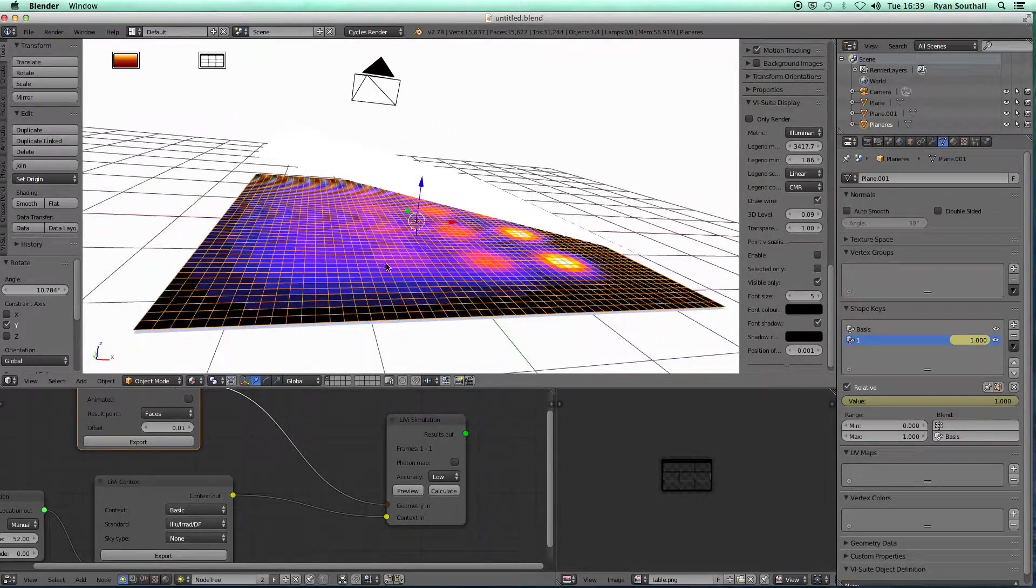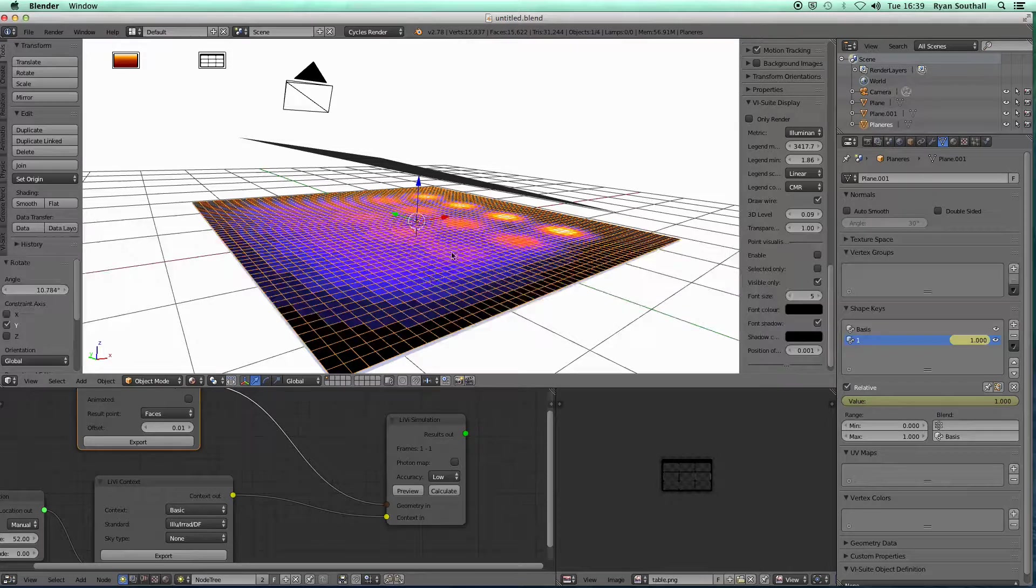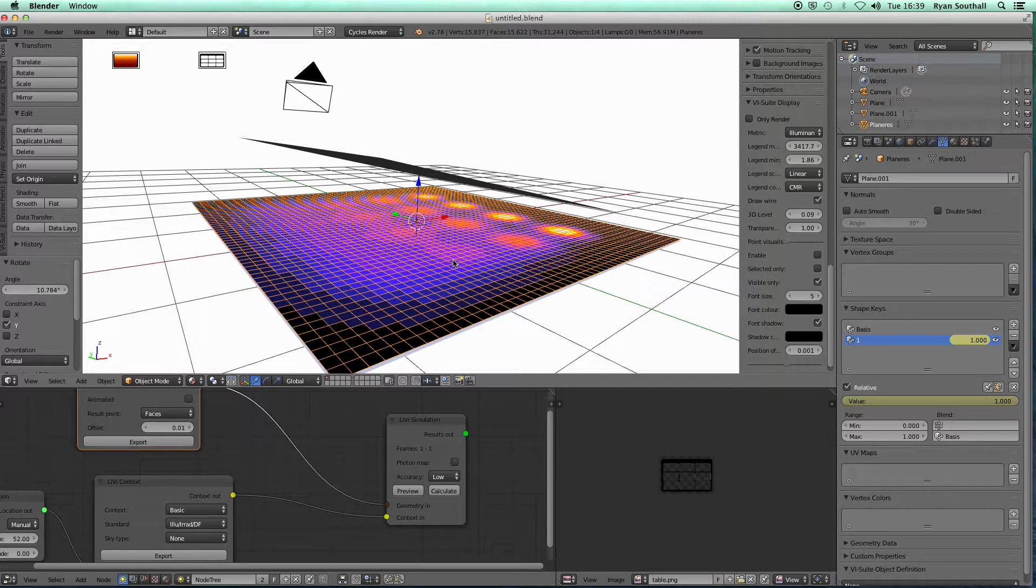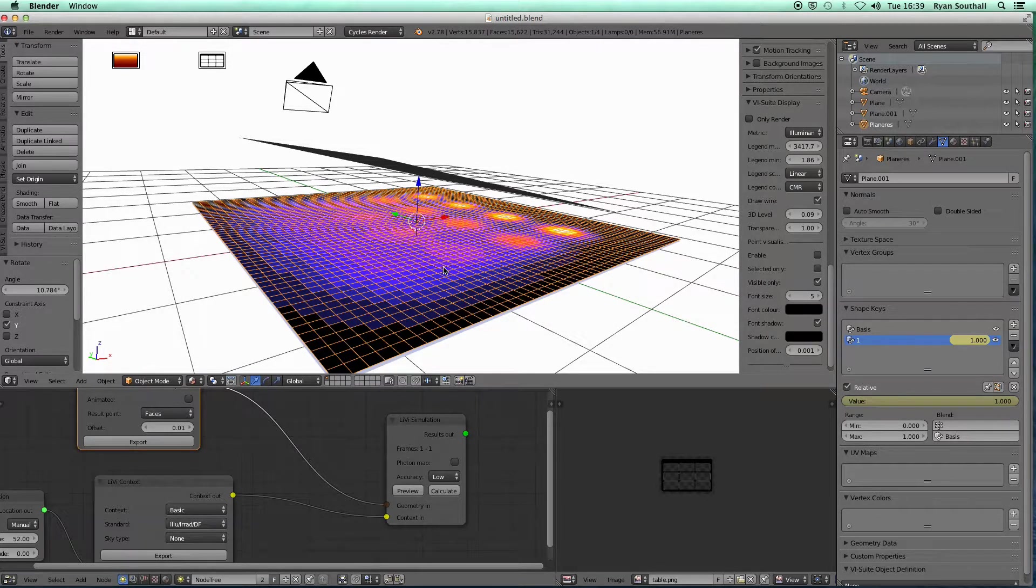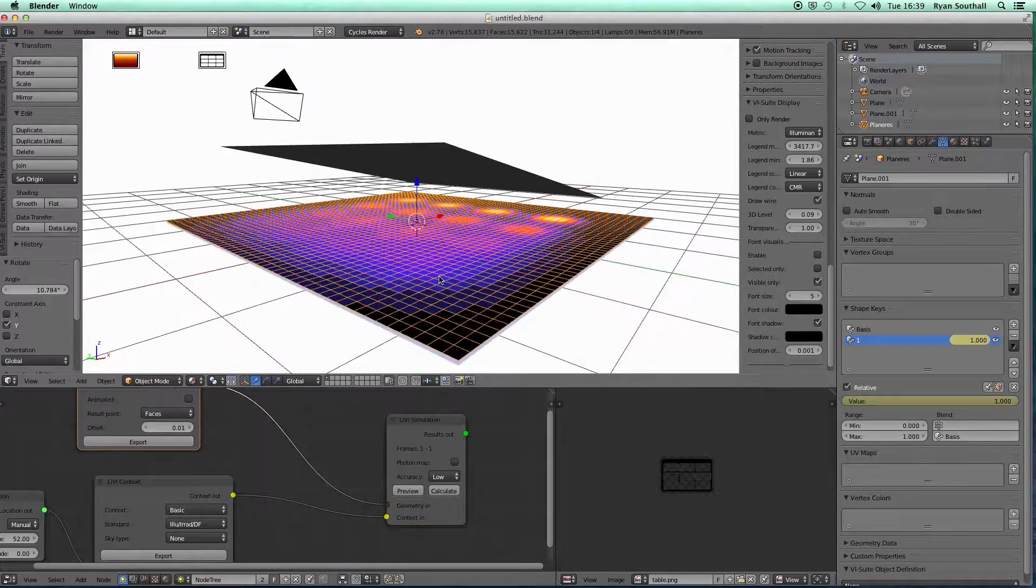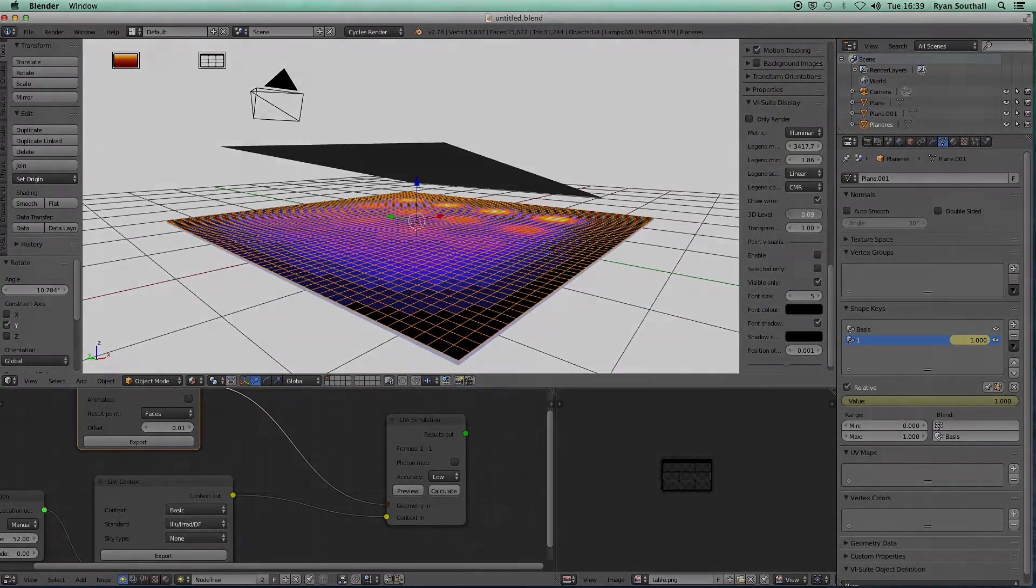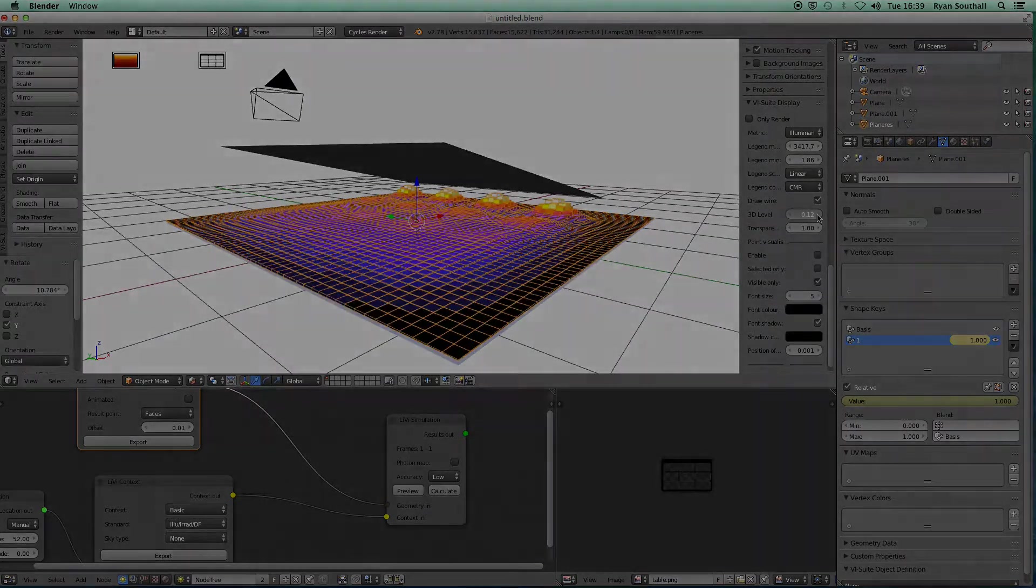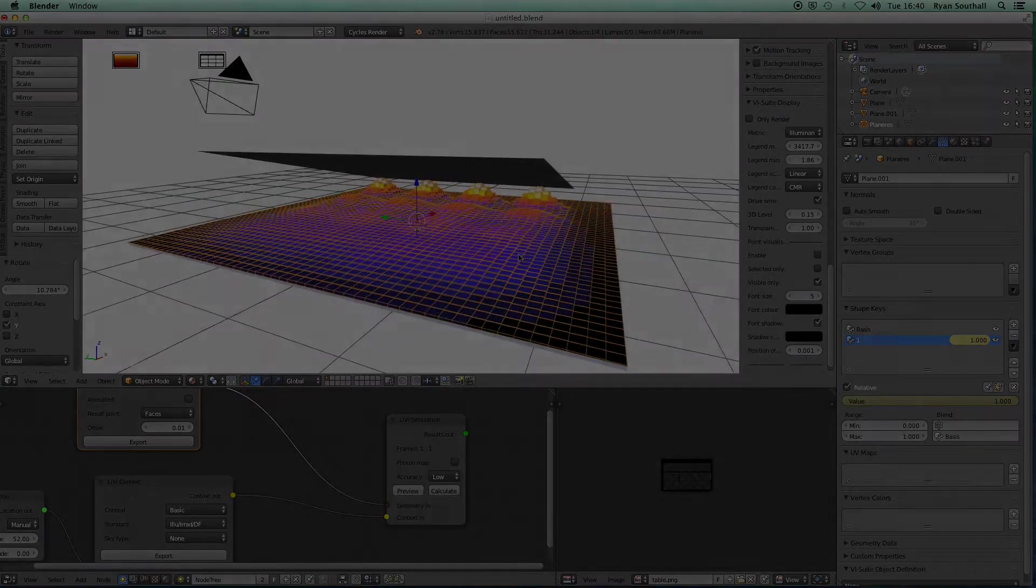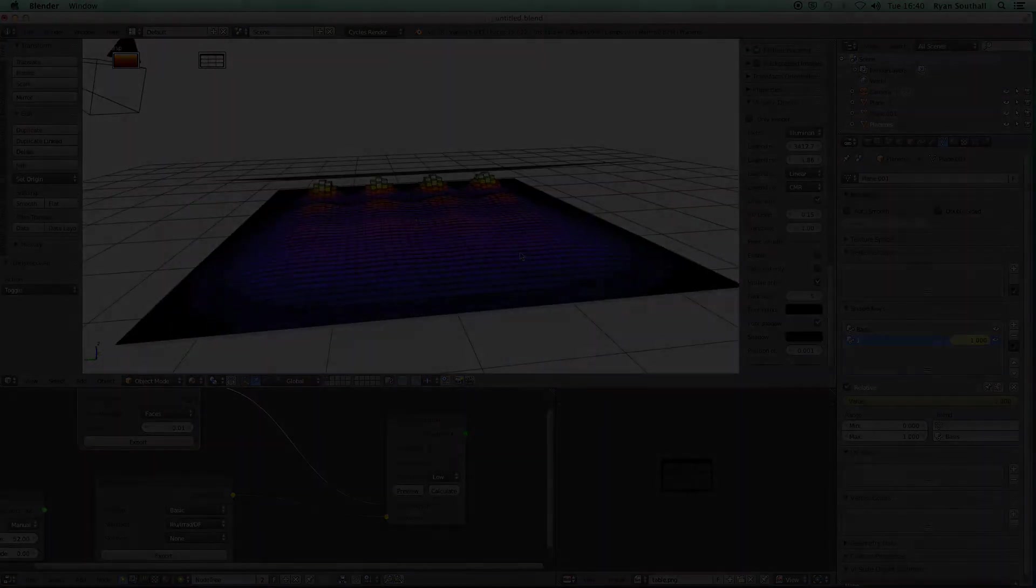So those are three main ways that we can use or simulate artificial lighting within the V suite. And I think that is everything. Okay, thanks for watching.